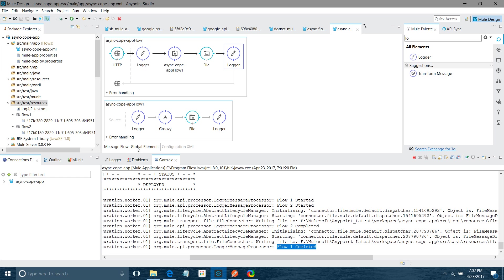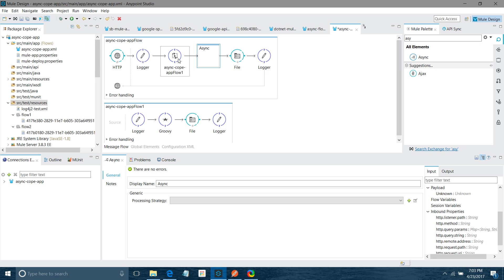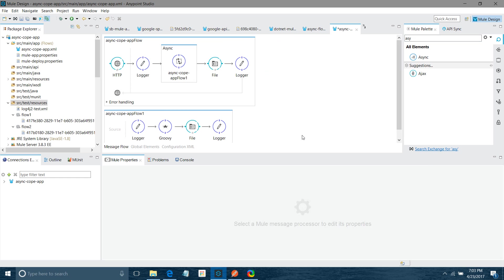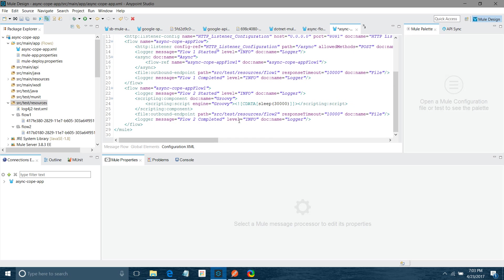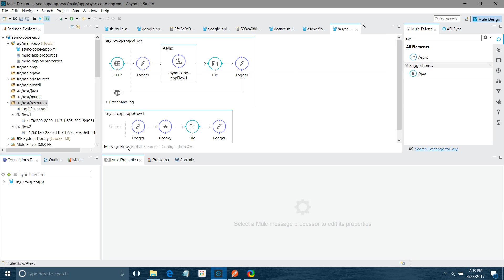Now, if you want flow one to continue without waiting for flow two to complete, we will use the async scope. I will place the Flow Reference inside the async scope. Scopes are wrappers — if you look at the configuration XML, you can see that under the async scope we have a flow wrapped inside. Scopes are always known as wrappers.